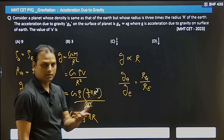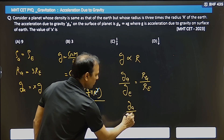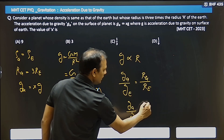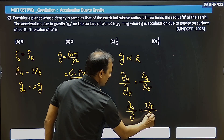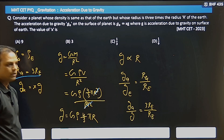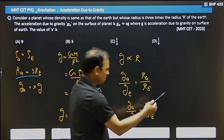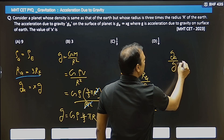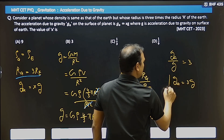Here 'a' means the planet. So we have g_a divided by g_e = r_a / r_e. And r_a is 3 times the radius of Earth. So substitute: r_a = 3·r_e. The r_e cancels, giving g_a / g = 3. Therefore g_a = 3g.